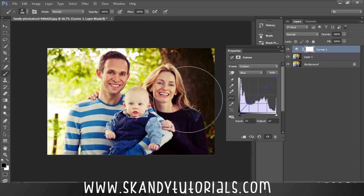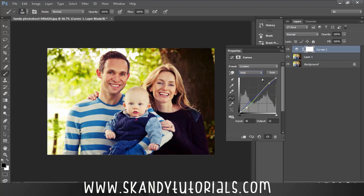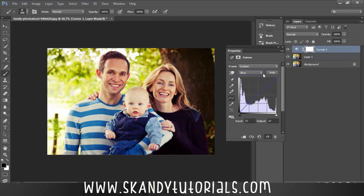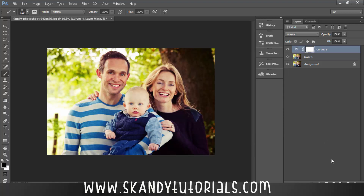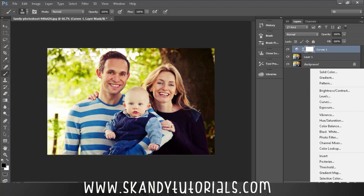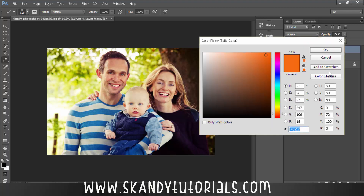We're pretty much done with the curves. If we go back to RGB now you can see the red, green, and blue lines representing all the edits we just made. Next we're going to add a Solid Color adjustment layer, so close the Curves panel and go to your adjustment layers and add a Solid Color, which is right at the top.